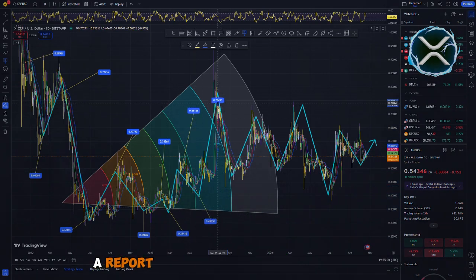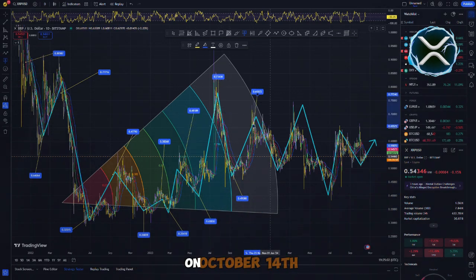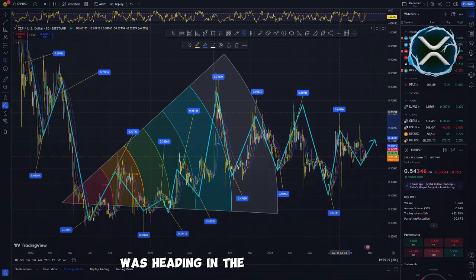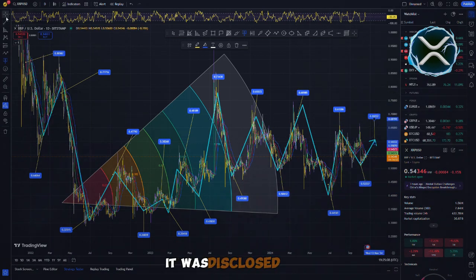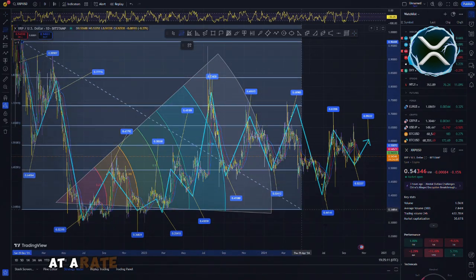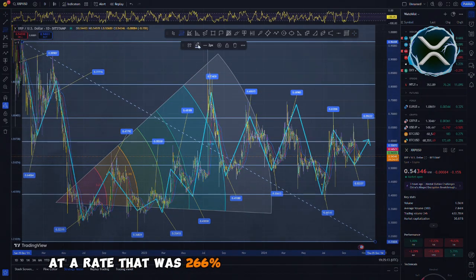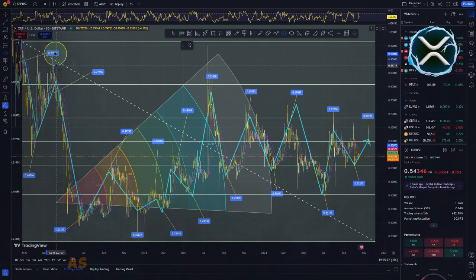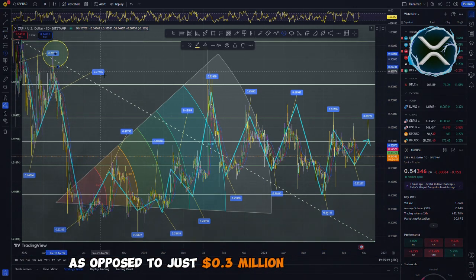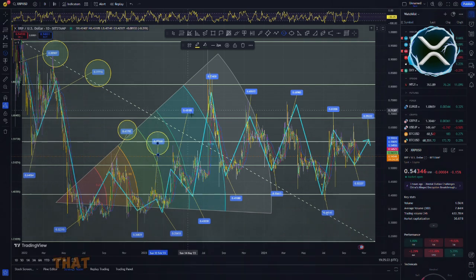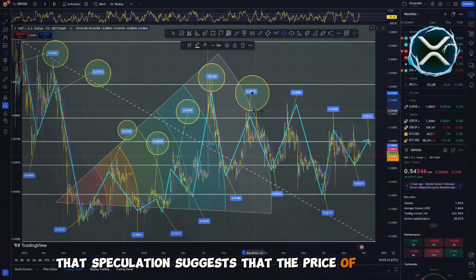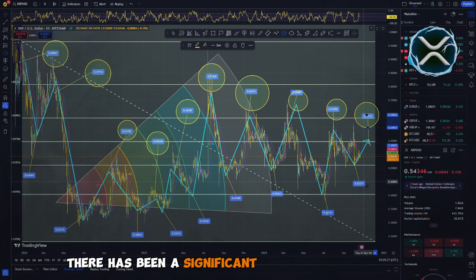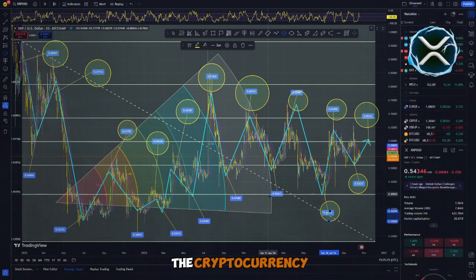A report published by CoinShares on October 14th revealed that institutional investors purchased XRP at a rate that was 266% higher than the previous week, putting in $1.1 million, as opposed to just $0.3 million the previous week. At the same time that speculation suggests that the price of XRP may be on the rise, there has been a significant increase in interest in the cryptocurrency.